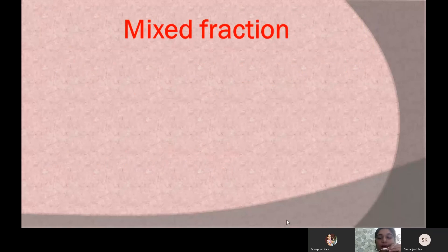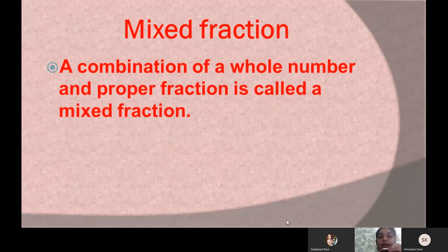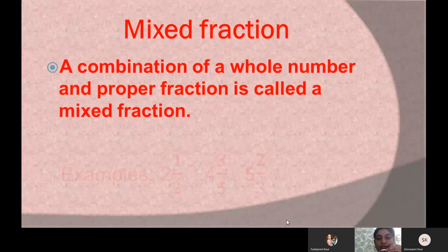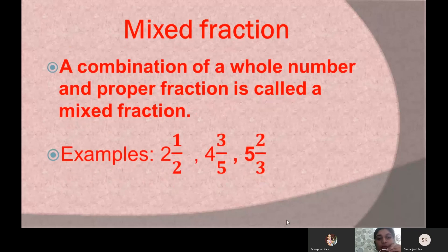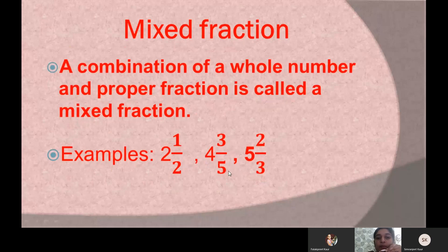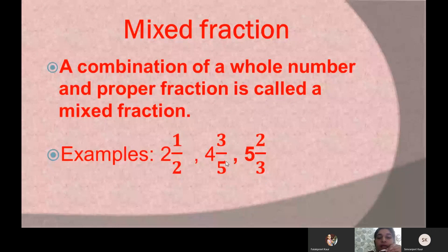Now let us learn about mixed fractions. A mixed fraction is a combination of a whole number and a proper fraction. For example, we are having the fractions 2 and 1 by 2, 4 and 3 by 5, and 5 and 2 by 3. In 2 and 1 by 2, the 2 is a whole number and 1 by 2 is a proper fraction, so this is a mixed fraction. Similarly, in 4 and 3 by 5, the 4 is a whole number and 3 by 5 is a proper fraction, giving us another mixed fraction.